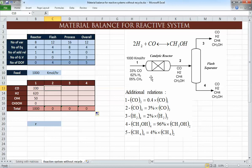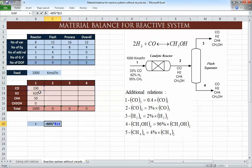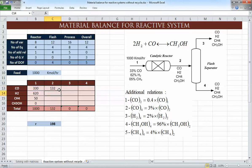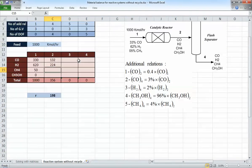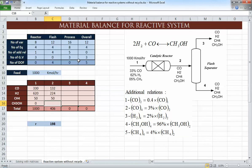The next step is to write the balance equations for all components. All the outlet stream compositions of the catalytic reactor are functions of r. Since 60% of the CO is consumed, r = 0.60 × CO_in = 198. Now we can solve all the equations: CO_out = CO_in − 1·r; H₂_out = H₂_in − 2·r; CH₄_out = CH₄_in (inert, no change); CH₃OH_out = 0 + r. Now we know all component flow rates in stream 2.